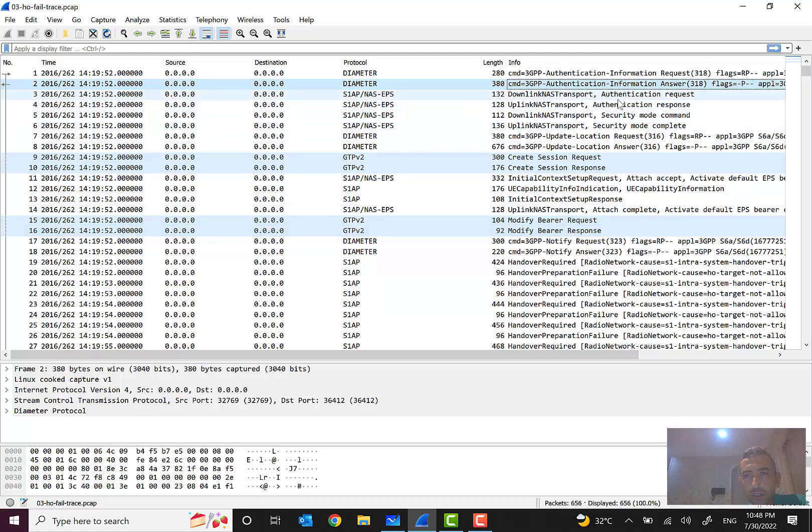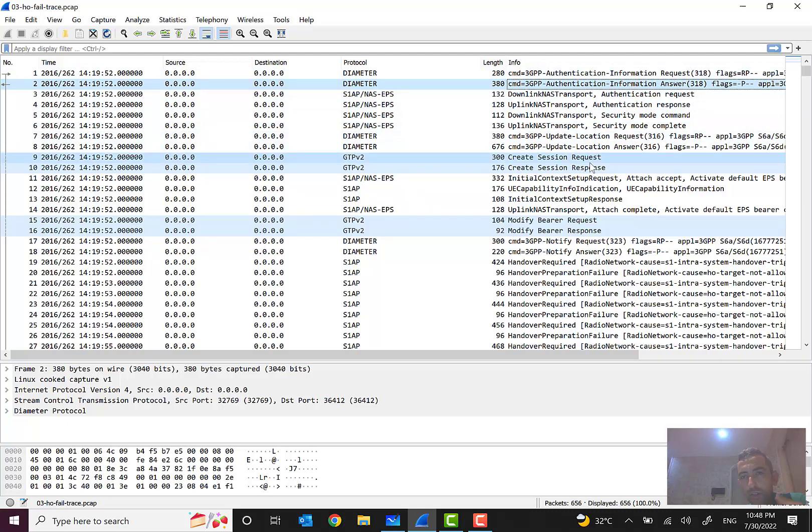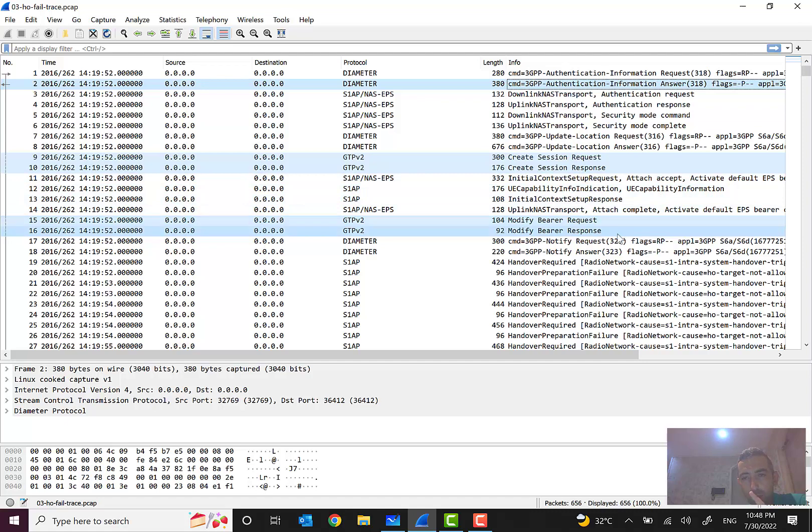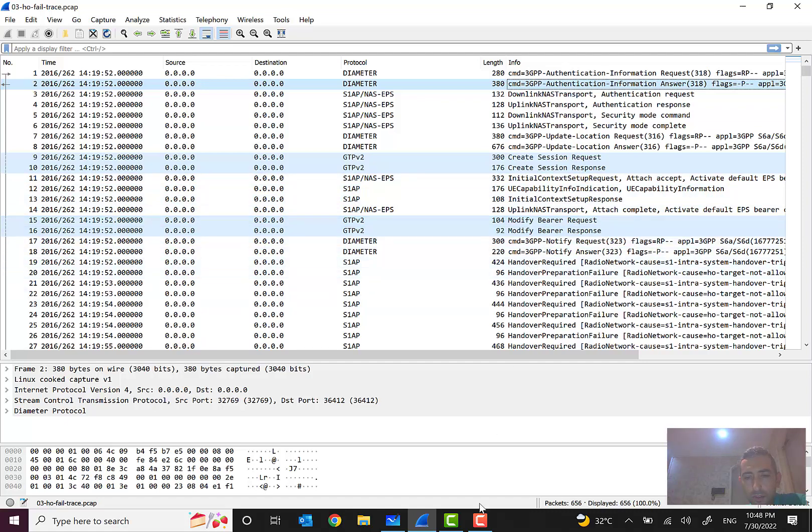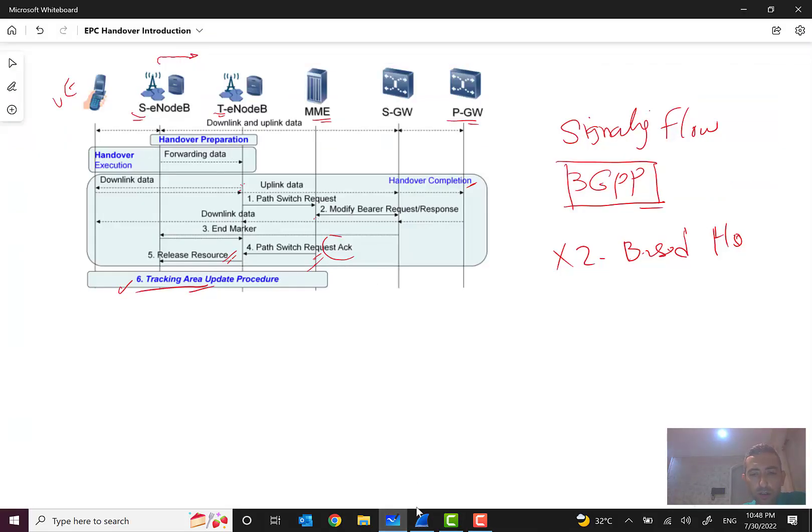Here from 1 to 16 it is related to the attach scenario. The user equipment tries to attach to the network and here we can see we are trying to attach the network. Here, update location request to the HSS, answer, create session request, answer, and so on. And here we see that attach is accepted in the MME and attach complete.